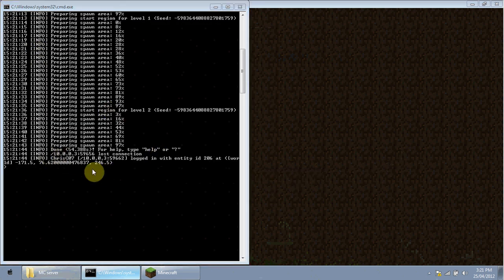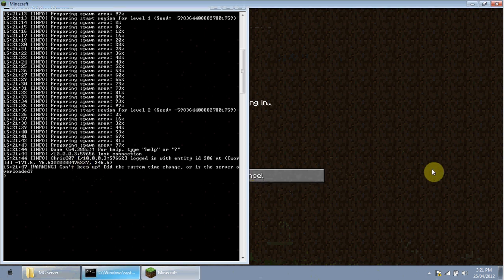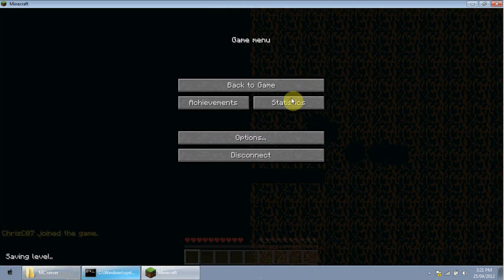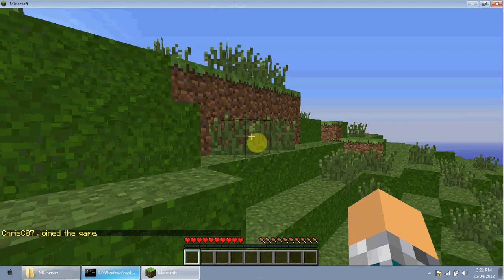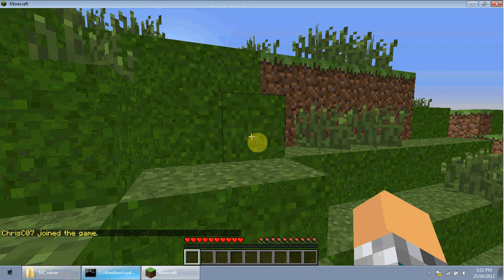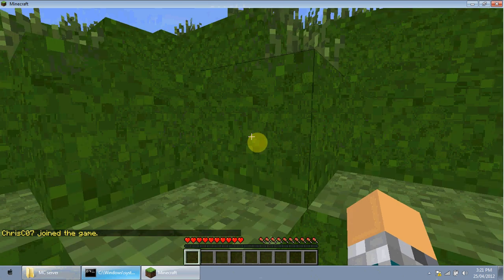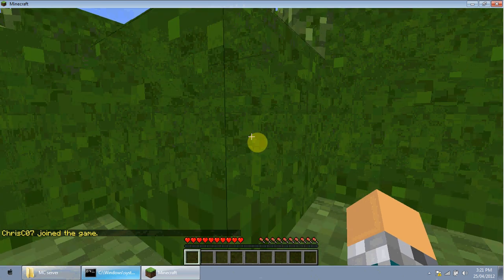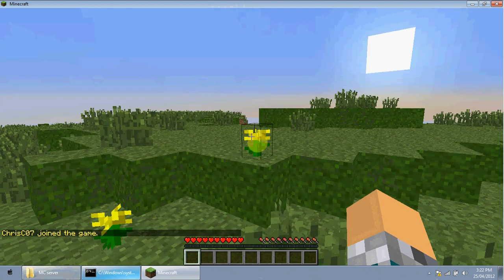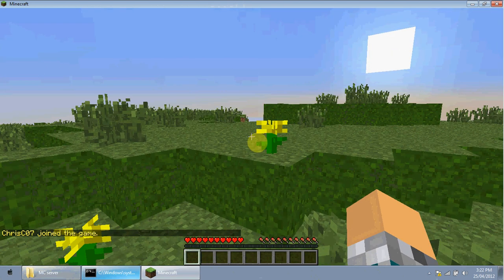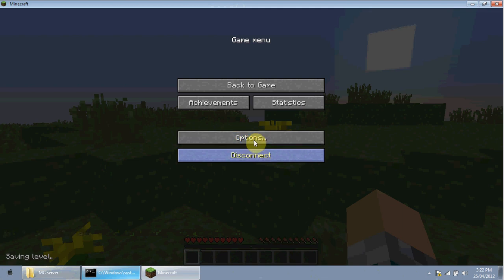Once it's finished loading, you should be logged into your server with no errors. The server will generate a new world so you and your friends can play. In a future tutorial, we'll cover how to install plugins.